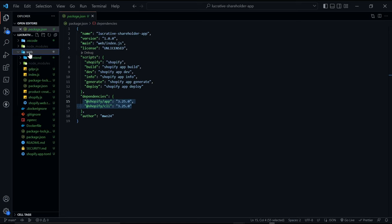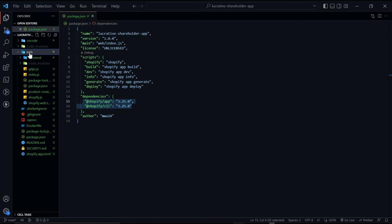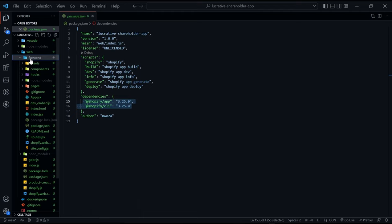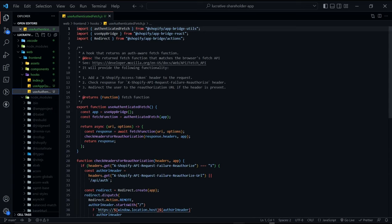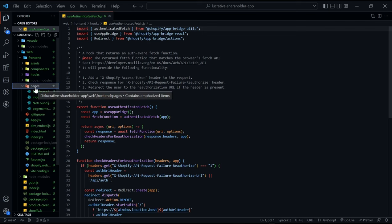The web folder is the actual app itself. Let's start with the front end which is what you'll be seeing. The assets folder contains the images. The components folder contains placeholder components that you're going to see at the end of this tutorial. The hooks folder contains react hooks which is reusable code to perform frequently performed actions. For example the use authenticated fetch hook is essential for making API calls from the front end to your server.